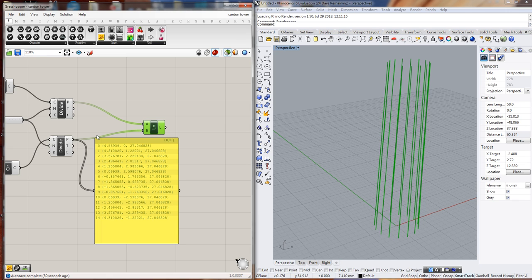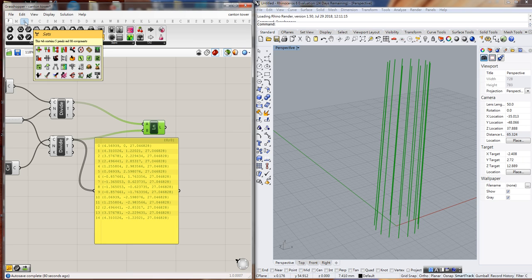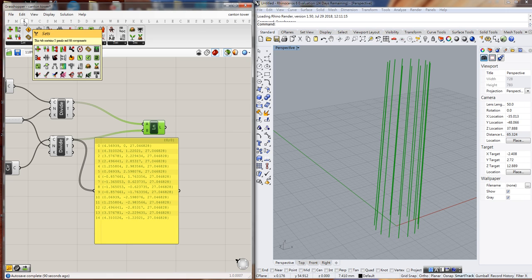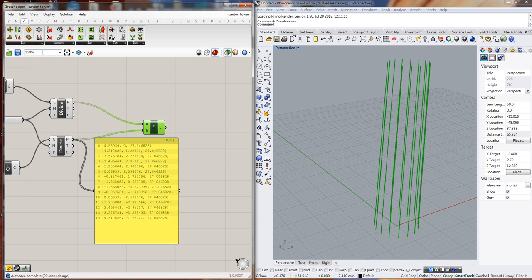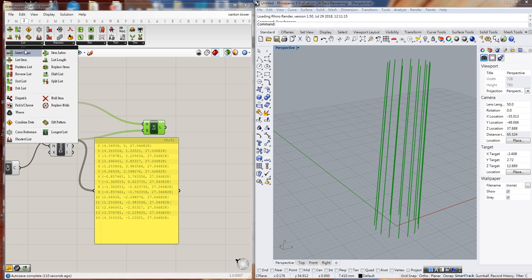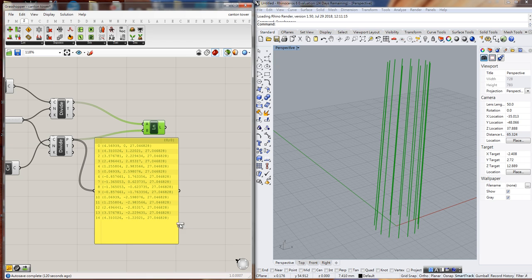The Sets section consists of components for us to create and manipulate sets of elements, including lists, sets, text, or another data structure called tree. What we want to do is manipulate lists. There's a component called Shift List, which shifts the elements of the list. We connect to the L input. Let's compare